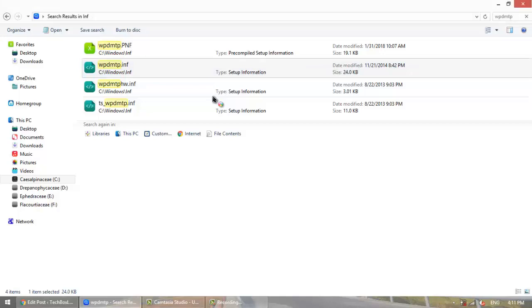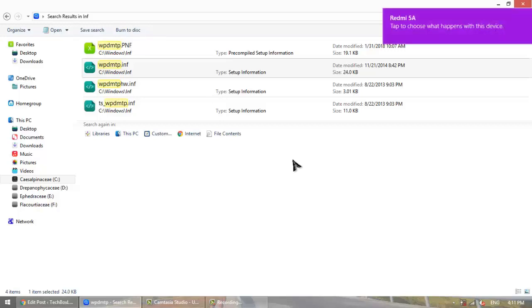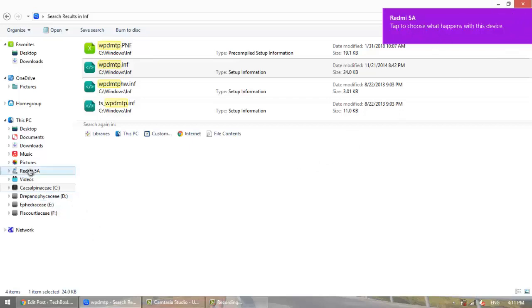The installation has begun. As soon as the file is installed, your phone will be shown. You can see the Redmi device is now shown here.